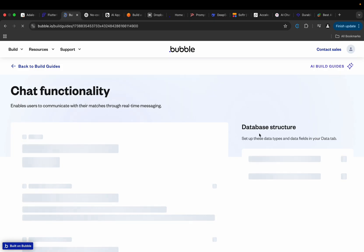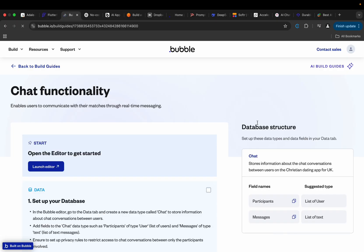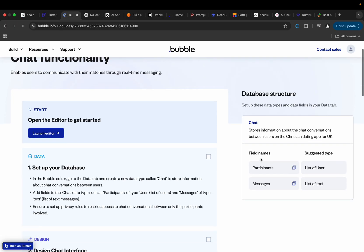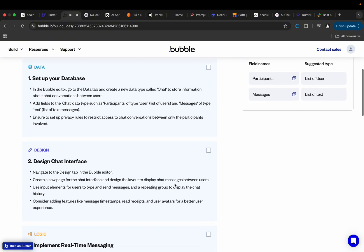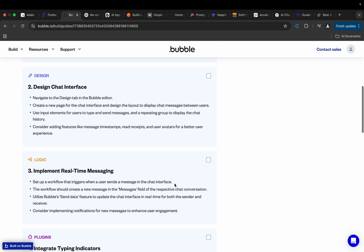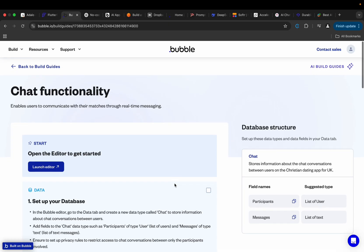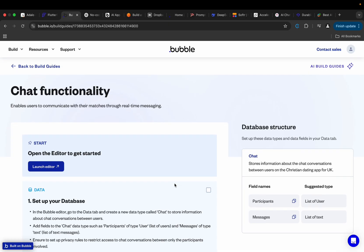Enable users to communicate with your matches through real-time messaging. It'll show you the database structure and a couple of things - field name, suggested type, list of users, and all of that. This is basically what it does for you. It doesn't build the application for you, it just helps you with the structure and with some information that you will need when trying to design your database when trying to build the application in their platform.